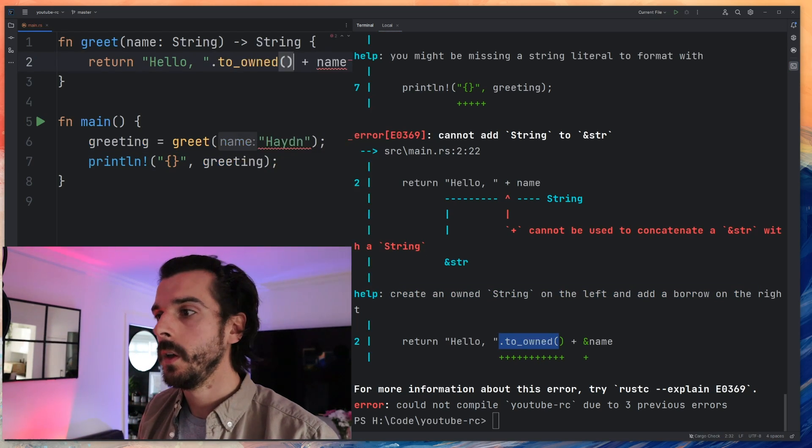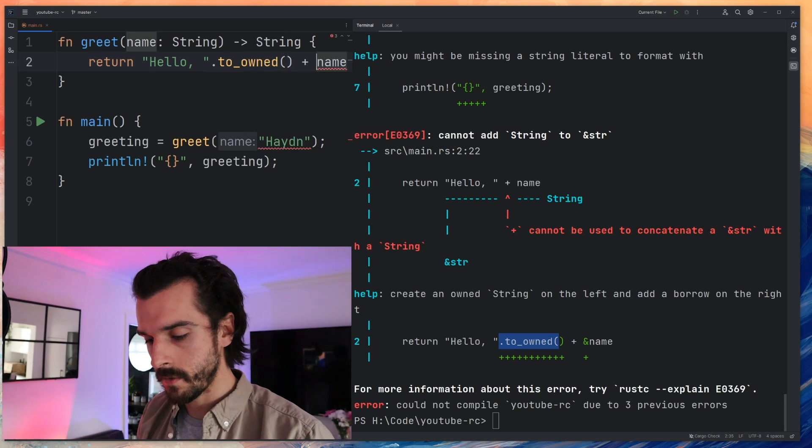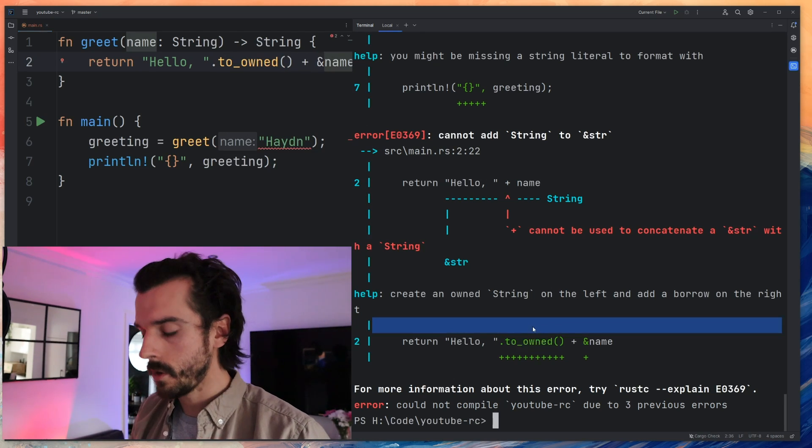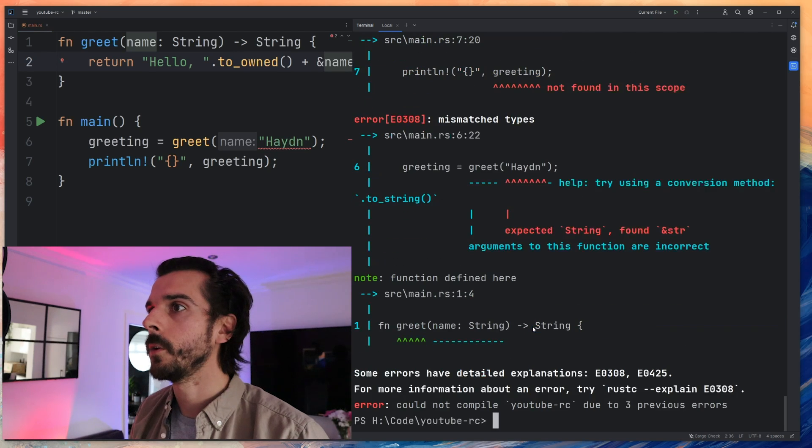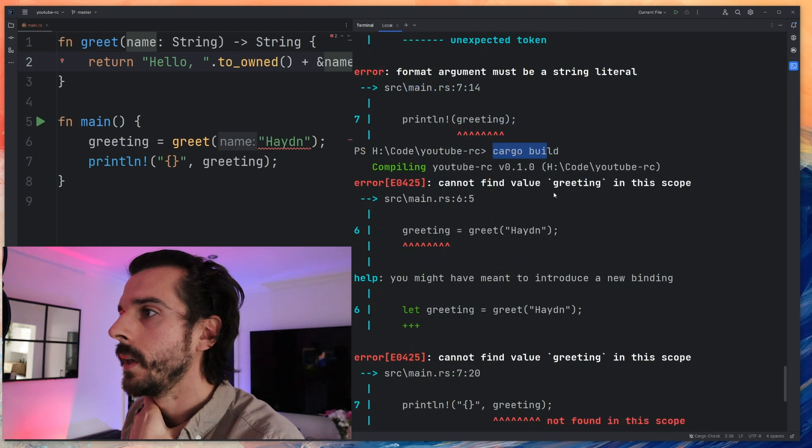So if I put to_owned on the left, so up here, if I put to_owned and then on the left I need to put a reference, so if I put an ampersand there that should get rid of those. No more errors. Clear. Cargo build. Where's my cargo build?